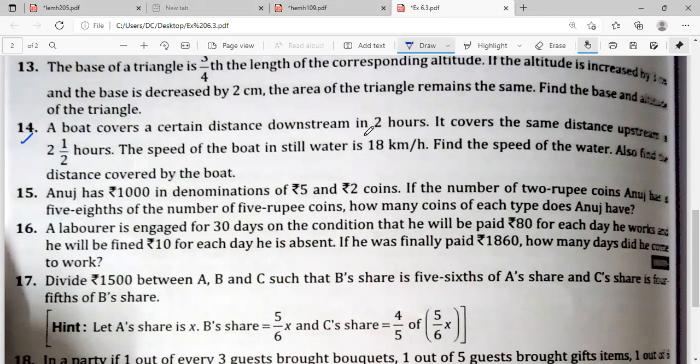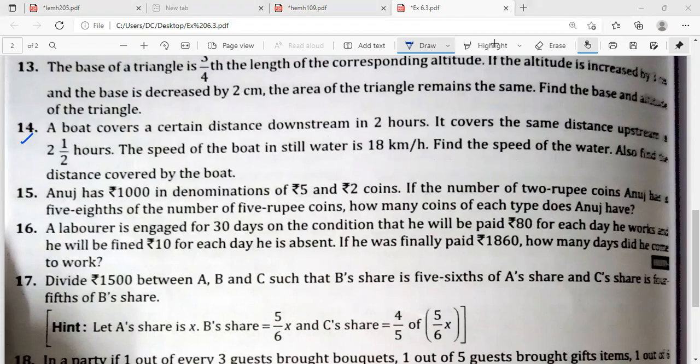A boat covers a certain distance downstream in two hours and covers the same distance upstream in two and a half hours. The speed of the boat in still water is 18 kilometres per hour. Find the speed of the water and also find the distance covered by the boat.